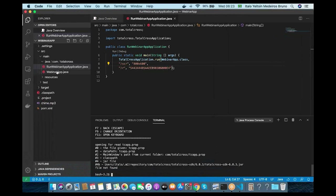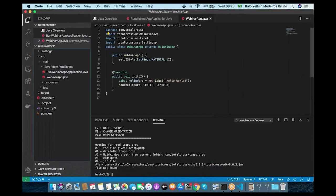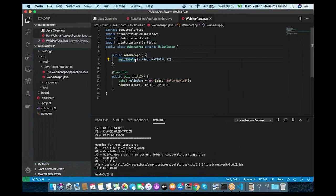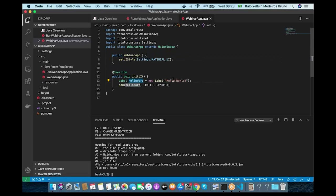Let's look at the entry point of the application, which is a class that extends MainWindow and has the same name as your app. Here you can set the UI style. In this case we are using Material Design made by Google, but you can also use other styles like Flat UI, which is a lighter style. This is how we are adding a label to the center of the screen — pretty easy.